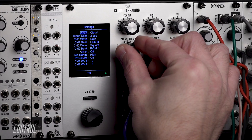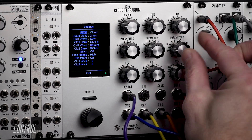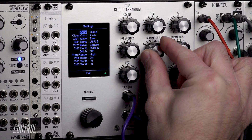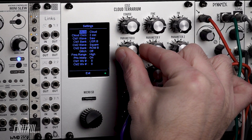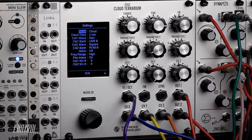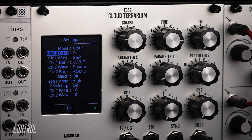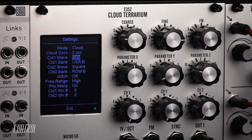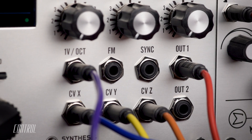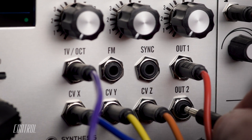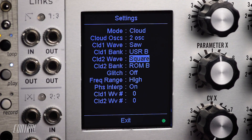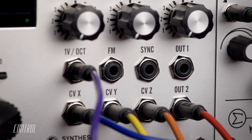Although the sounds developed in Cloud mode can seem complex, their construction is relatively simple. A waveform needs to be chosen as a starting point for each of the two available clouds. For this example, I'll start simply by selecting a saw wave for Cloud 1, which will be heard from output 1, and a square wave for Cloud 2, heard from output 2.